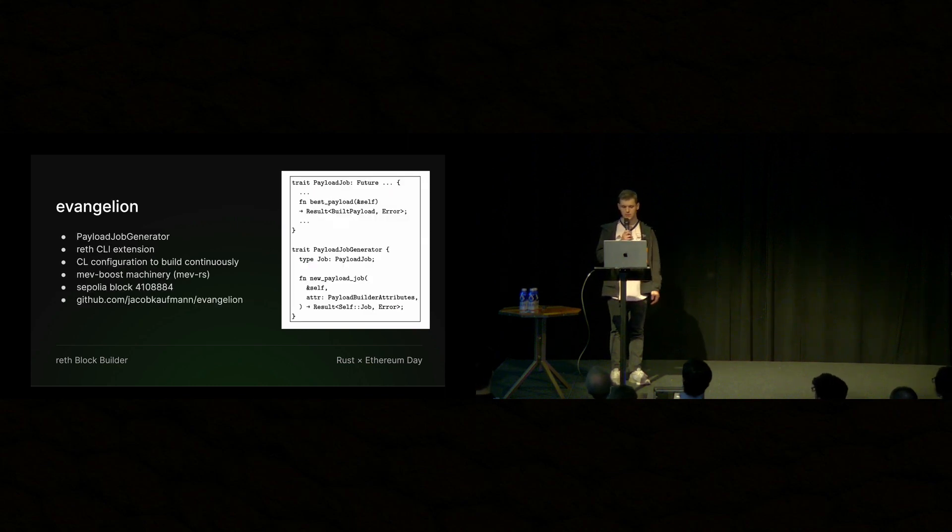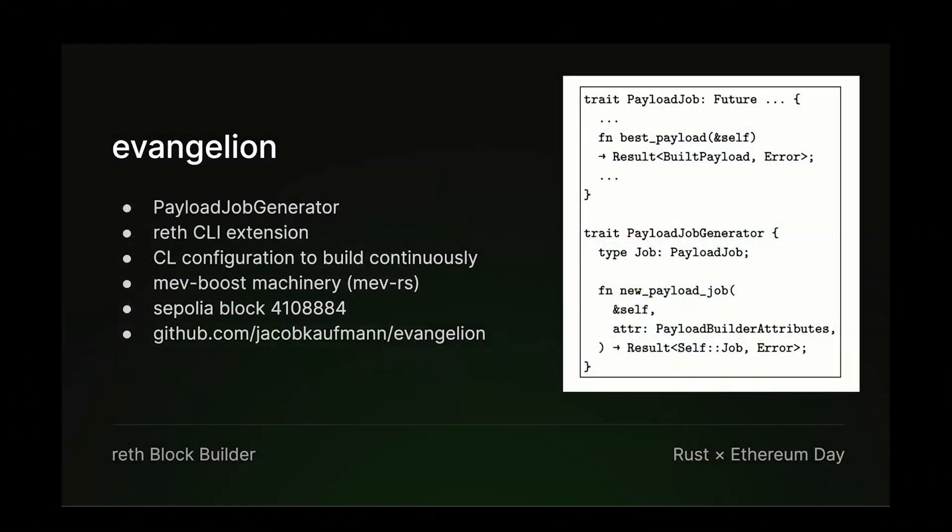So what is Evangelion or Ava? So in Reth, there's a crate called the Reth payload builder. And within there, there's a trait called the payload job generator. And essentially what this is, is you call it with some payload builder attributes, and it will give you back a job. A payload job is essentially a future that will eventually resolve to some payload. And I've omitted some details here for brevity, but you can also periodically poll the job for the best payload.